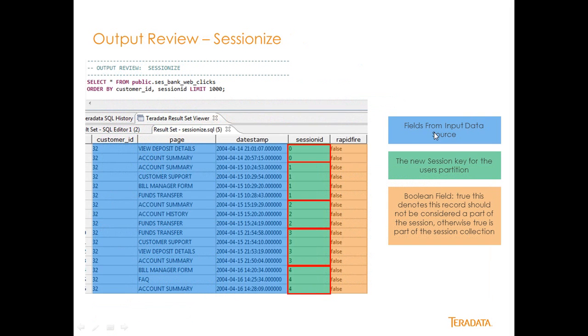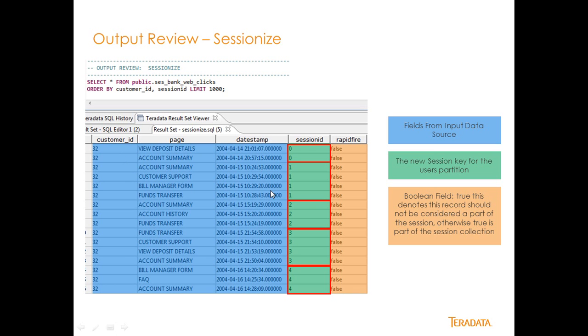So the output of SessionEyes is fairly simple. So you'll see this blue area right here. These are the three fields that I'm carrying over from my original data source: customer ID, page, which is the event, and date timestamp, which is the date timestamp of that event occurring. And then I have this session right here because they're within 350 seconds of each other. This session ID is what actually is rendered.